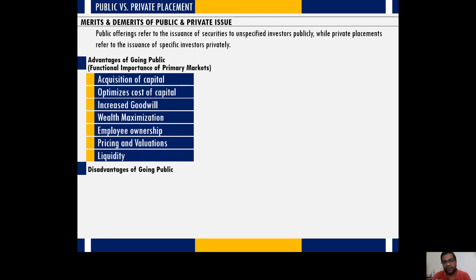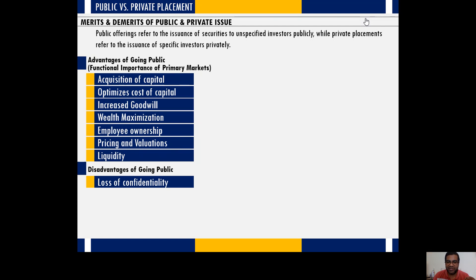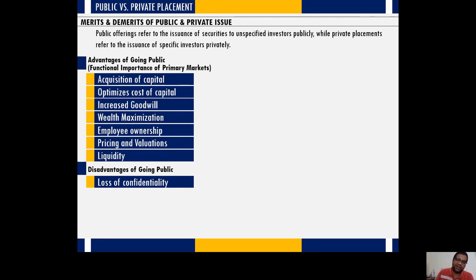However, there are certain disadvantages of going public. One major disadvantage is that you lose confidentiality. It becomes mandatory for a public limited company to make disclosures — all financial information and even some strategic information must be revealed to the public.